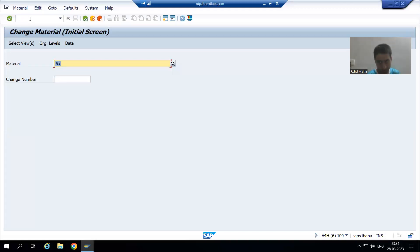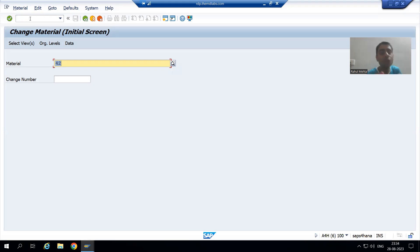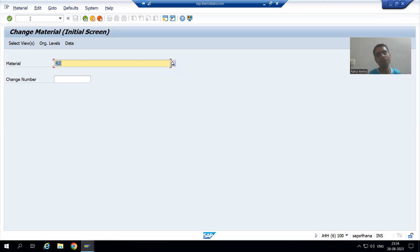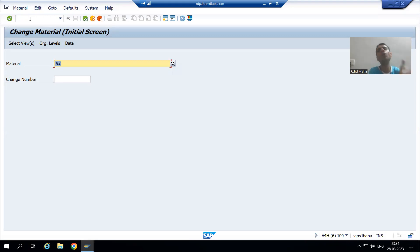MM01 to create, MM02 to change, MM03 to display - this is always the practice.